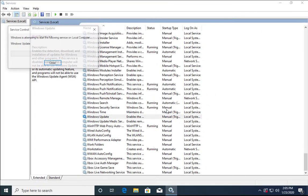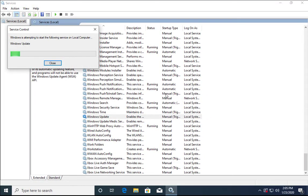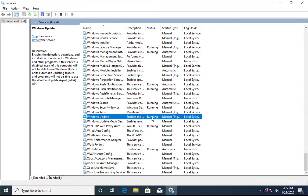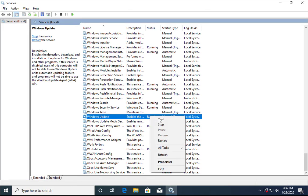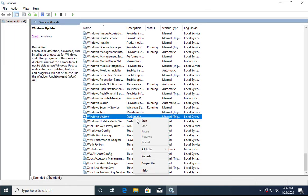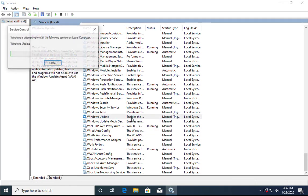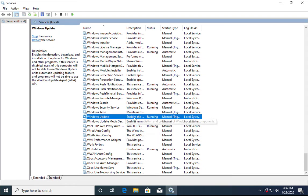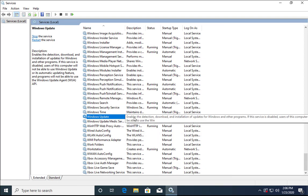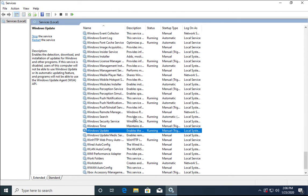Start the service from here. Now it is in the running state. If your service was already started and you are still facing the issue, right-click on it, stop it, and then start it again. This way you can check if restarting the Windows Update service resolves your issue.